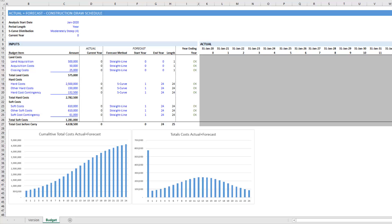Now in version 1.2 of this model, I separated out the various budget items into sections: into land costs, hard costs, and soft costs.